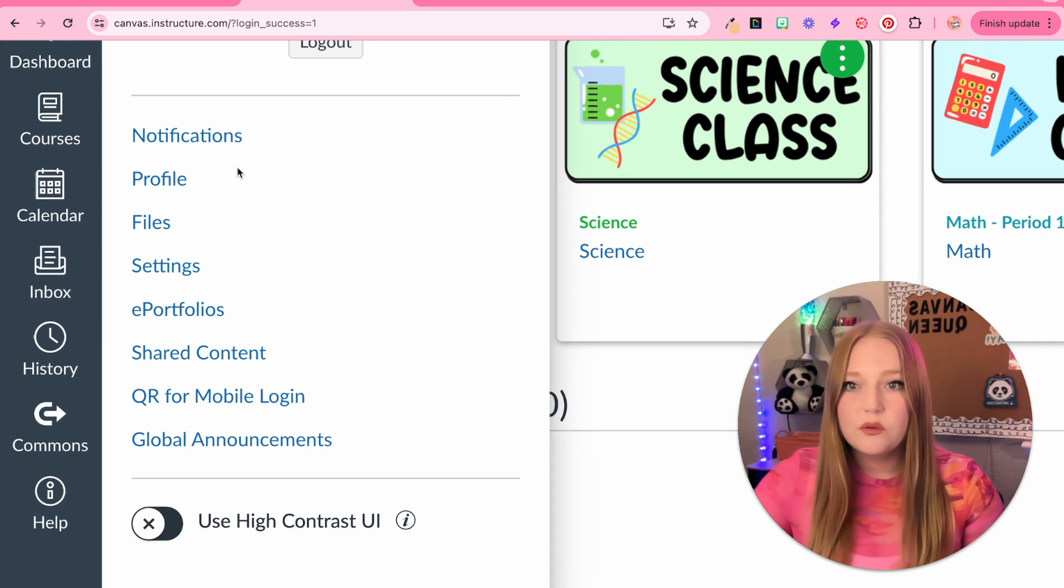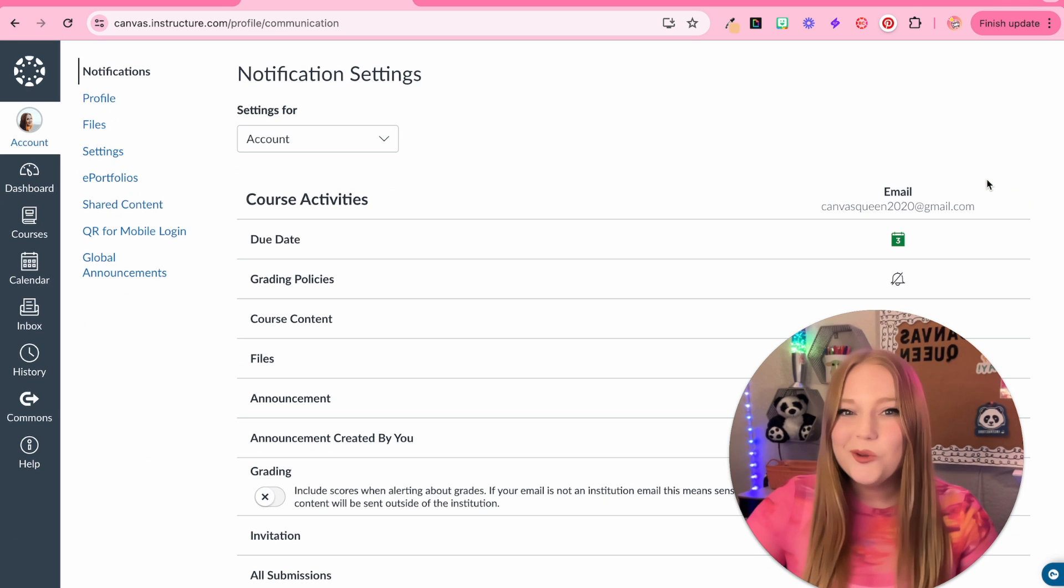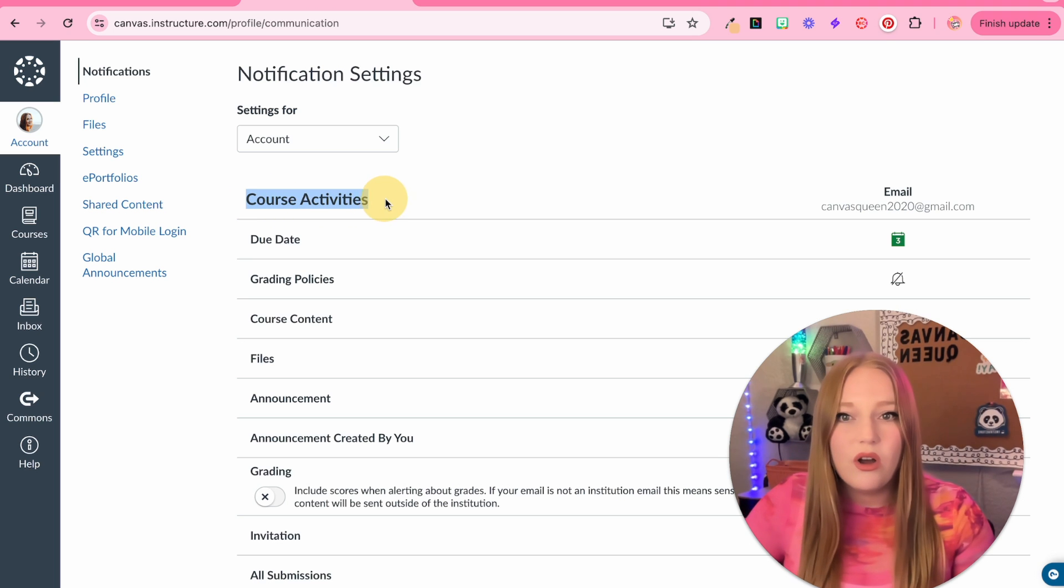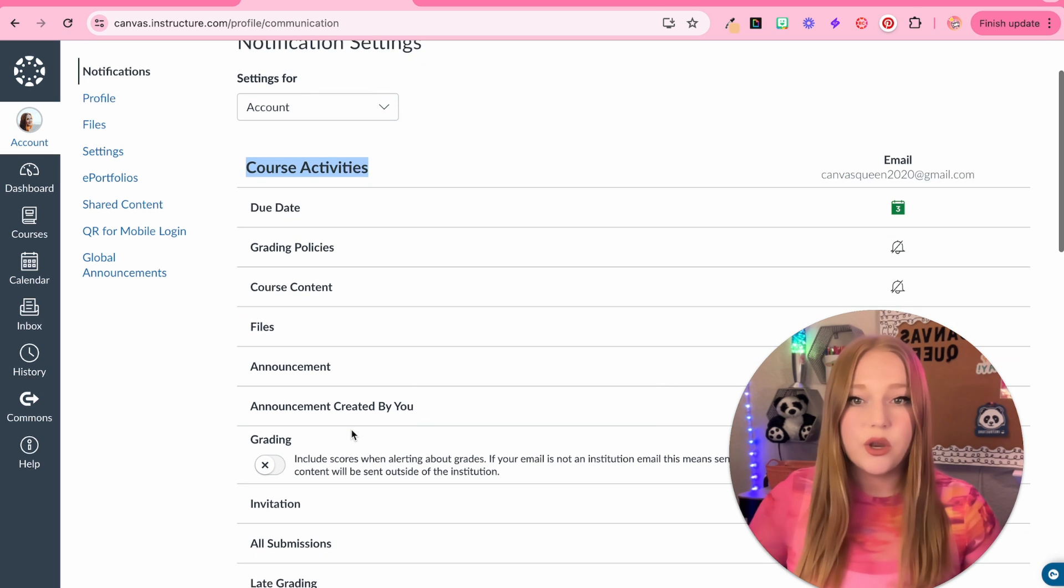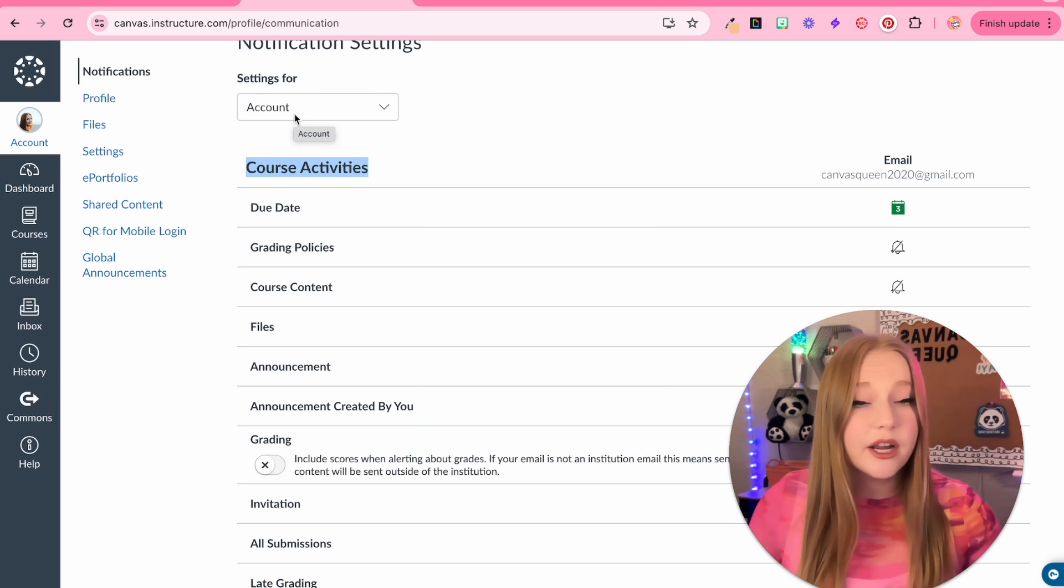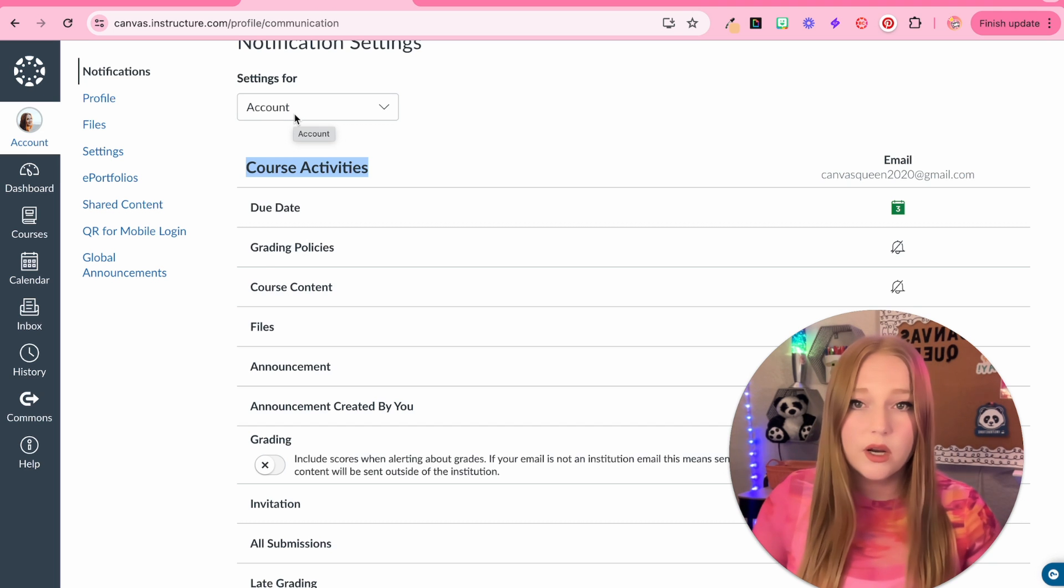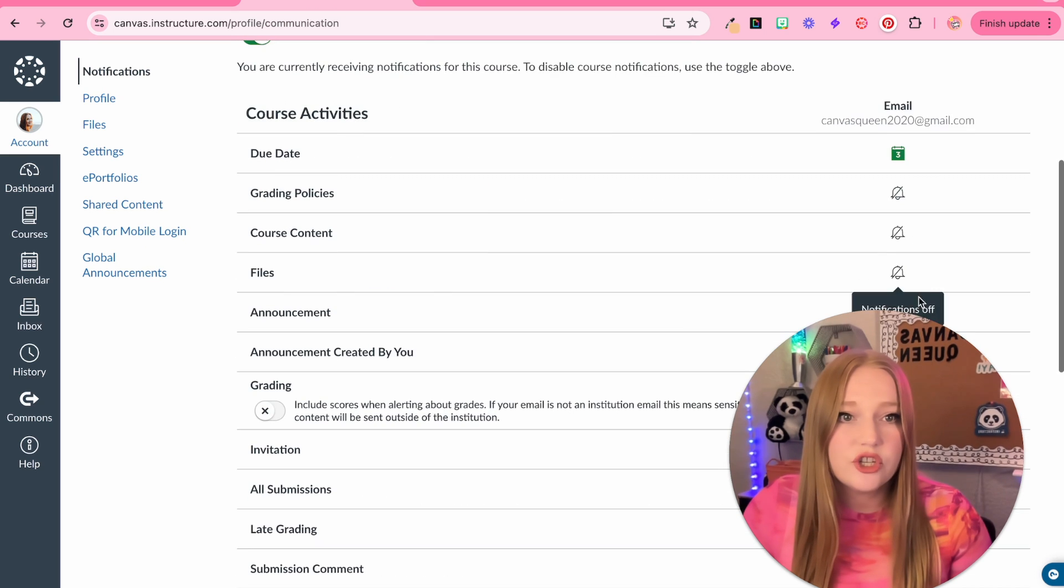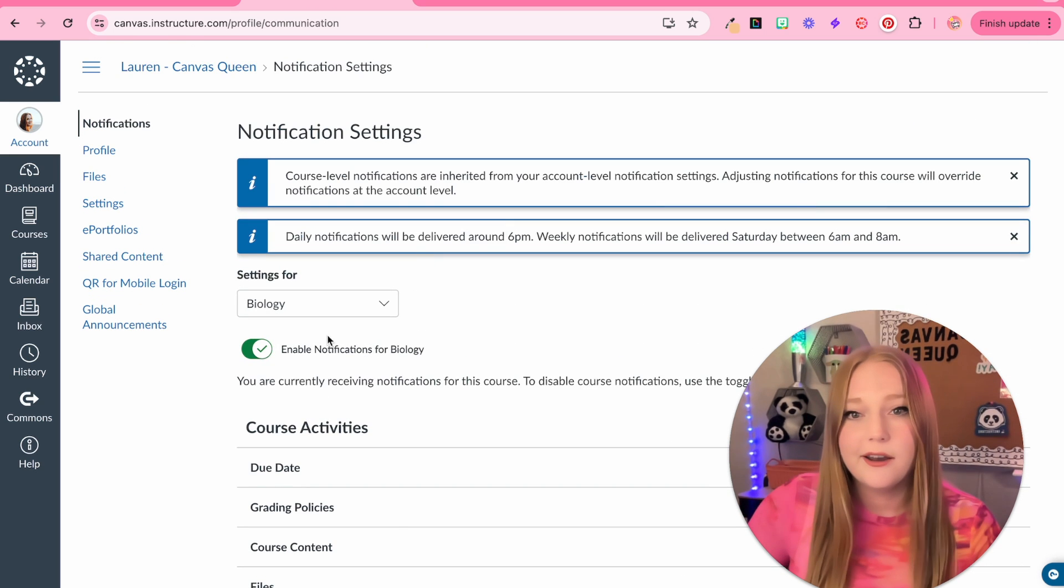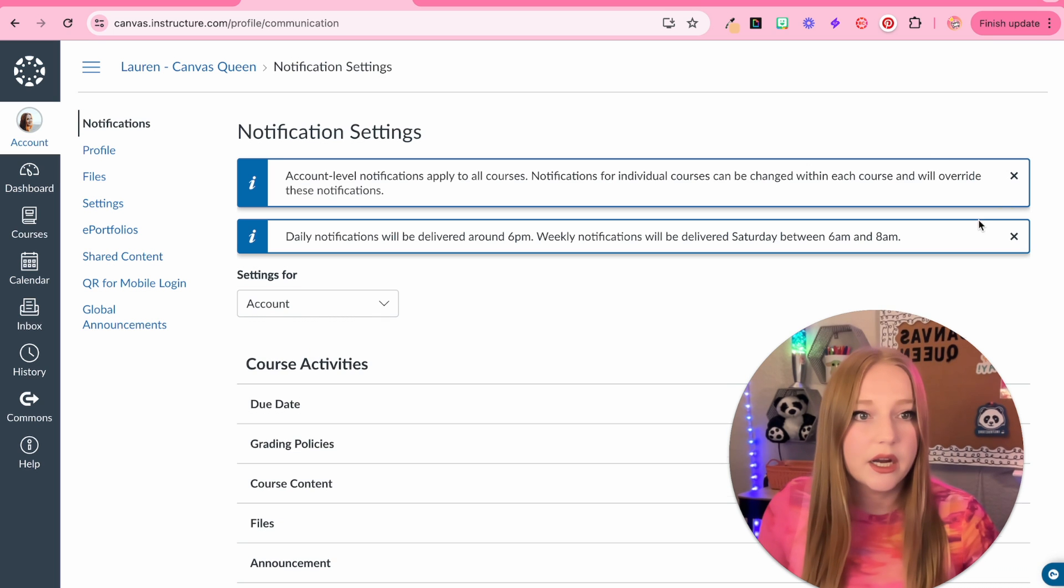So, let's go to notifications first. And you will see here the notification settings. Basically, these are all the course activities and all the things that you could get notified about. You can do it for the entire account, so that means across every single course, or you can get really specific and select a course and then change up the notifications depending on that course. But I'm just going to do account here.